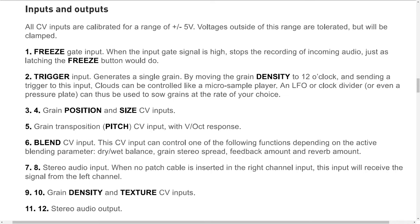Inputs and outputs. All CV inputs are calibrated for a range of plus or minus 5 volts. Voltages outside of this range are tolerated but will be clamped. 1: Freeze gate input. When the input gate signal is high, it stops the recording of incoming audio, just as latching the freeze button would do.